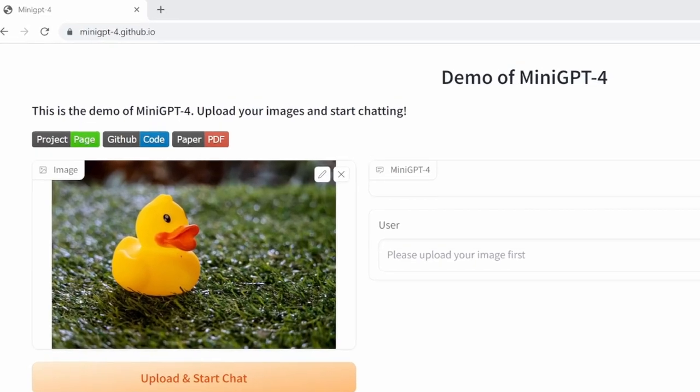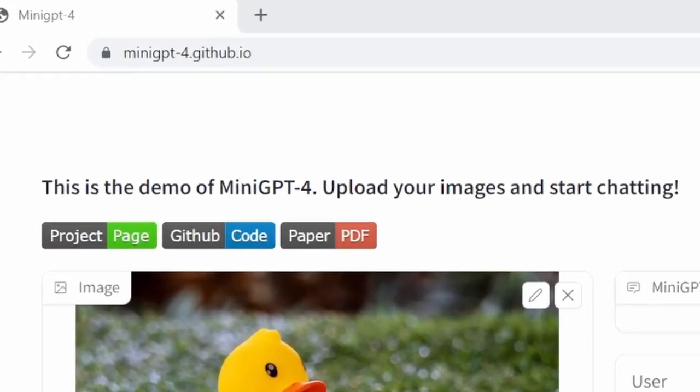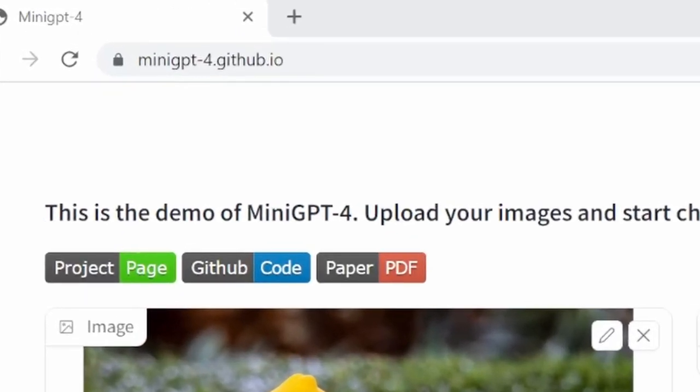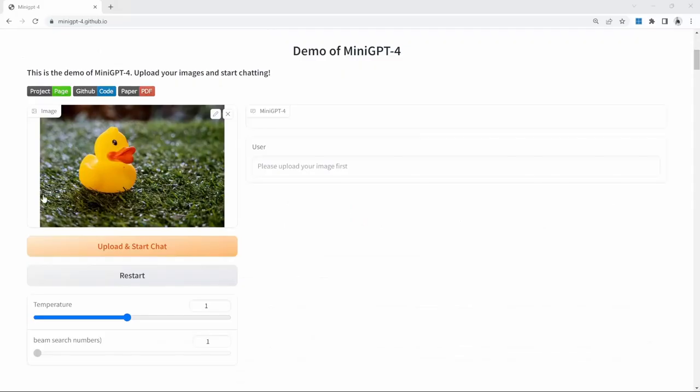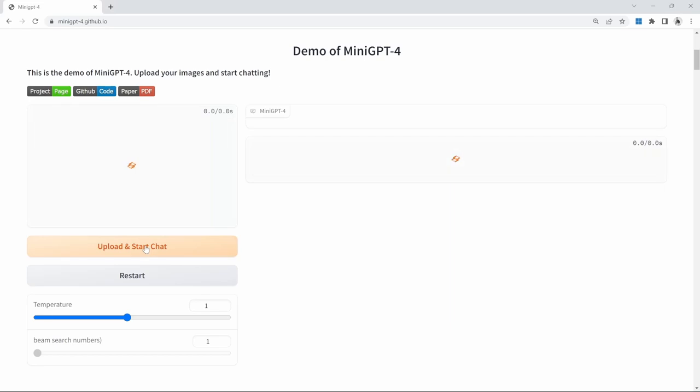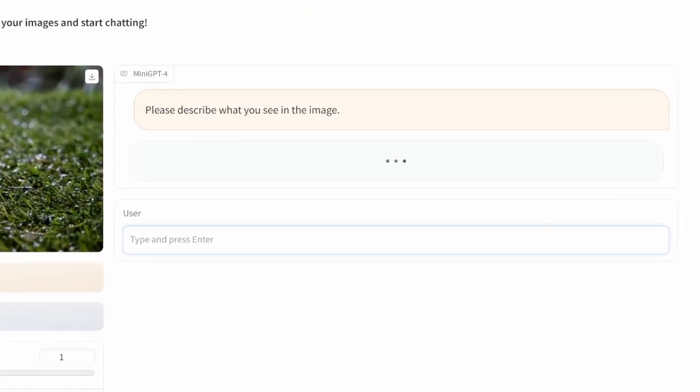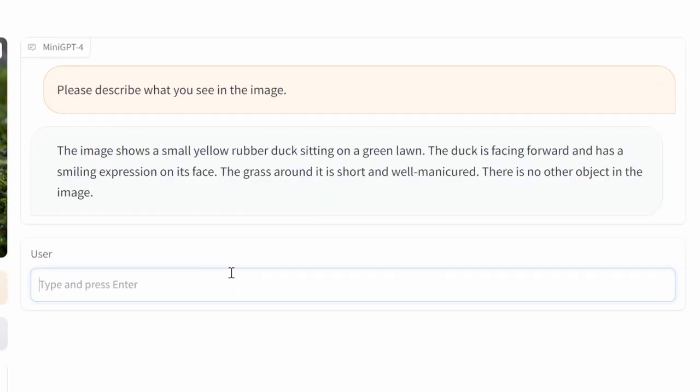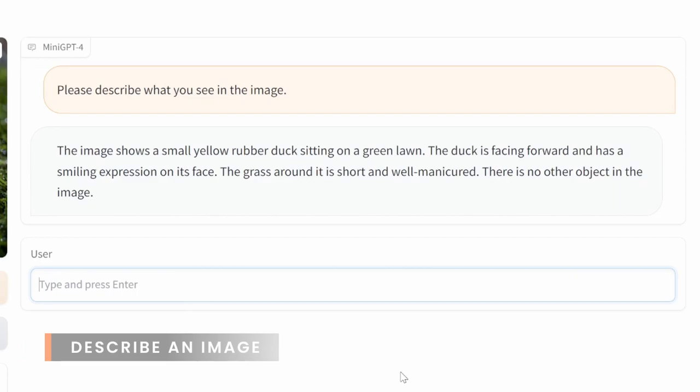You can access Mini GPT-4 by visiting the following URL. From here, all you need to do is upload an image and write a prompt related to the image. In this example, Mini GPT was able to identify the rubber duck as well as the grass that it's sitting on. Let's have a look at a few more examples on how this can be used in practice.